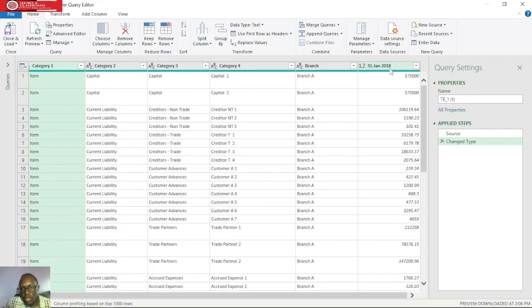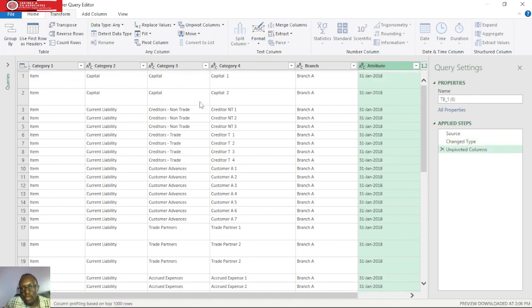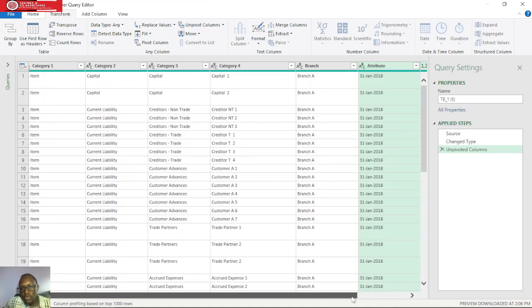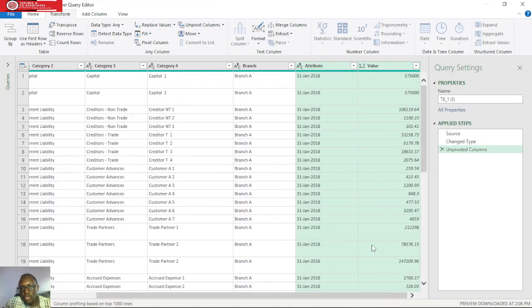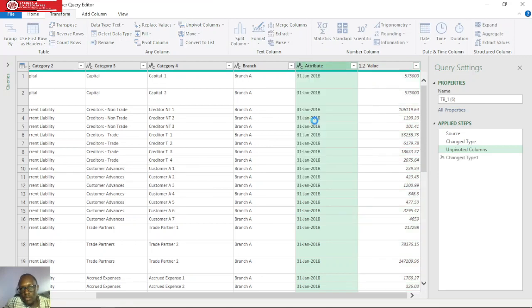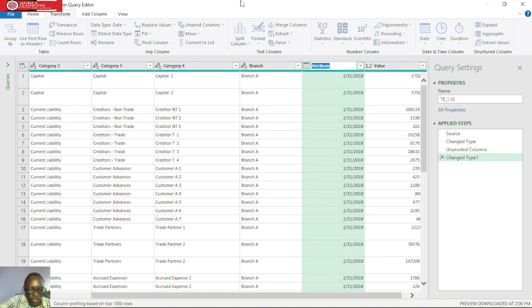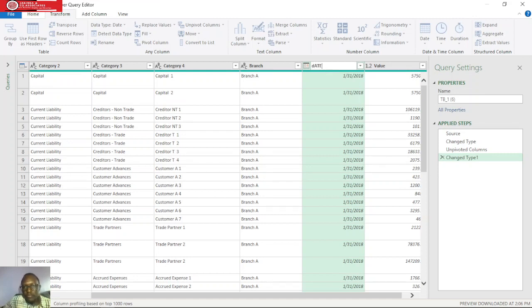From here we can unpivot the column with the date and values. We'll highlight this column, click transform, then unpivot the columns. Now you can see we have the columns for values and date, and we need to change the data type here to date and rename this attribute to date.